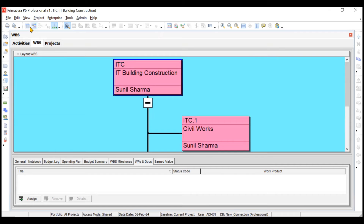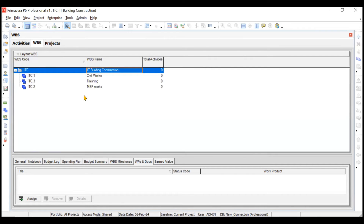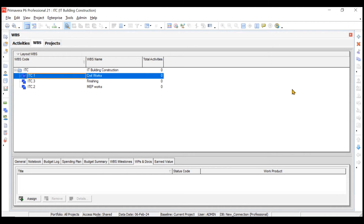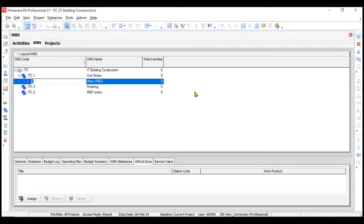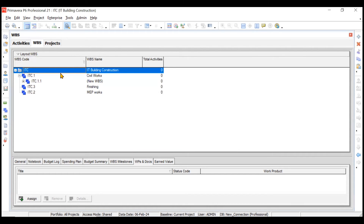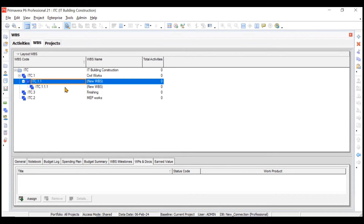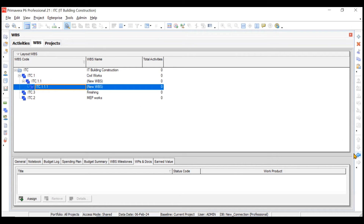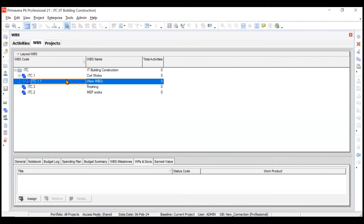Back in Table View, if you want to add a sub-package inside Civil Works, click the Add button — a new package is added inside ITC. If you don't want it, you can delete it. You can also copy and paste packages; it will ask what you want to paste, then paste a package in the same fashion. Use the arrows to move it to the same level if needed. We'll delete these extra packages as we don't need them.